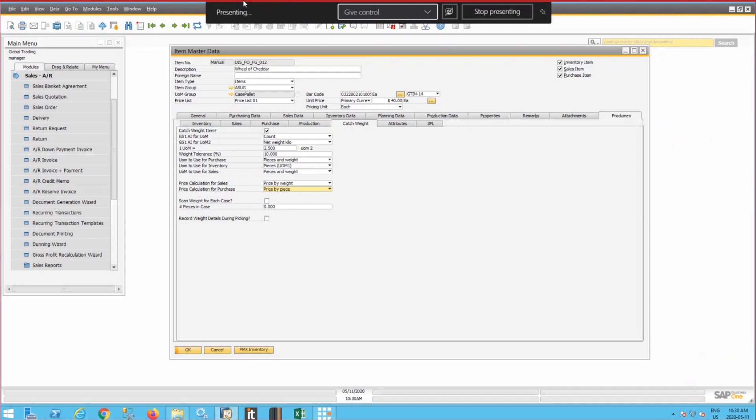We'll deal today with catch weight items. We'll be doing receiving and shipping of catch weight items. First, what is a catch weight item?